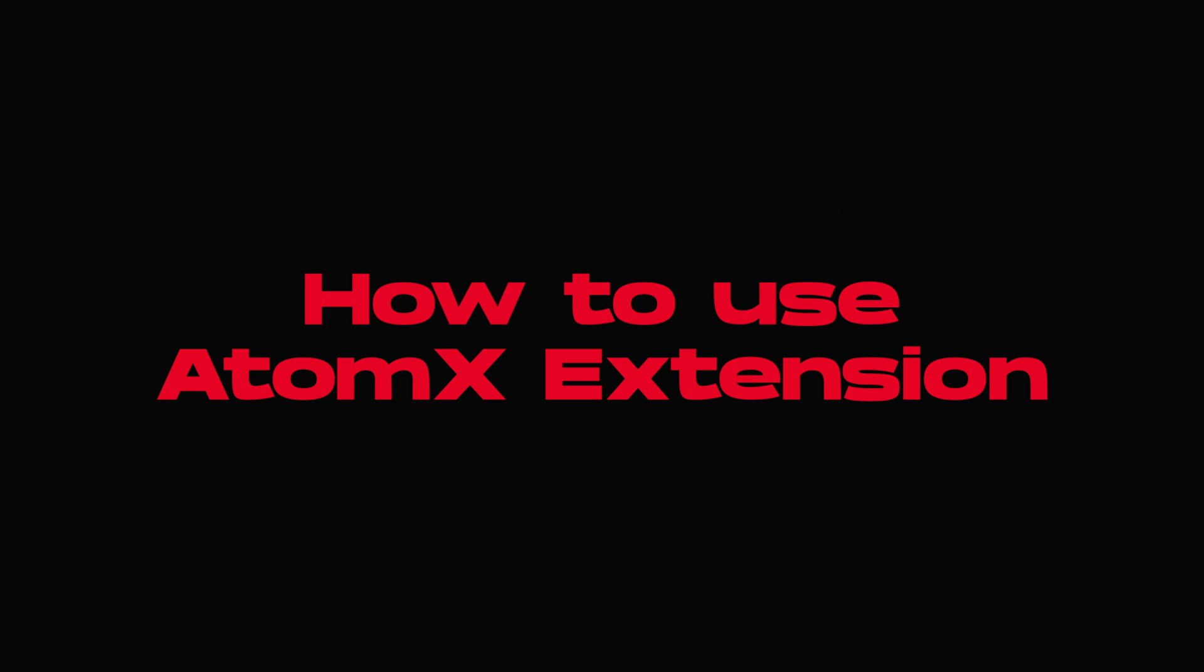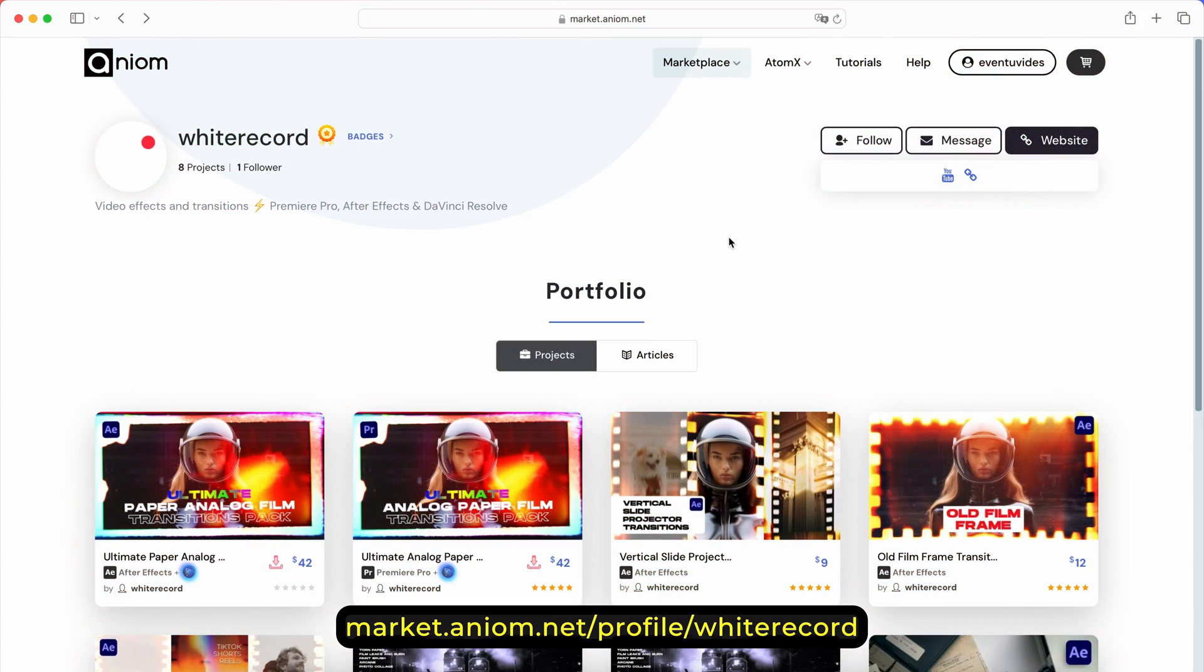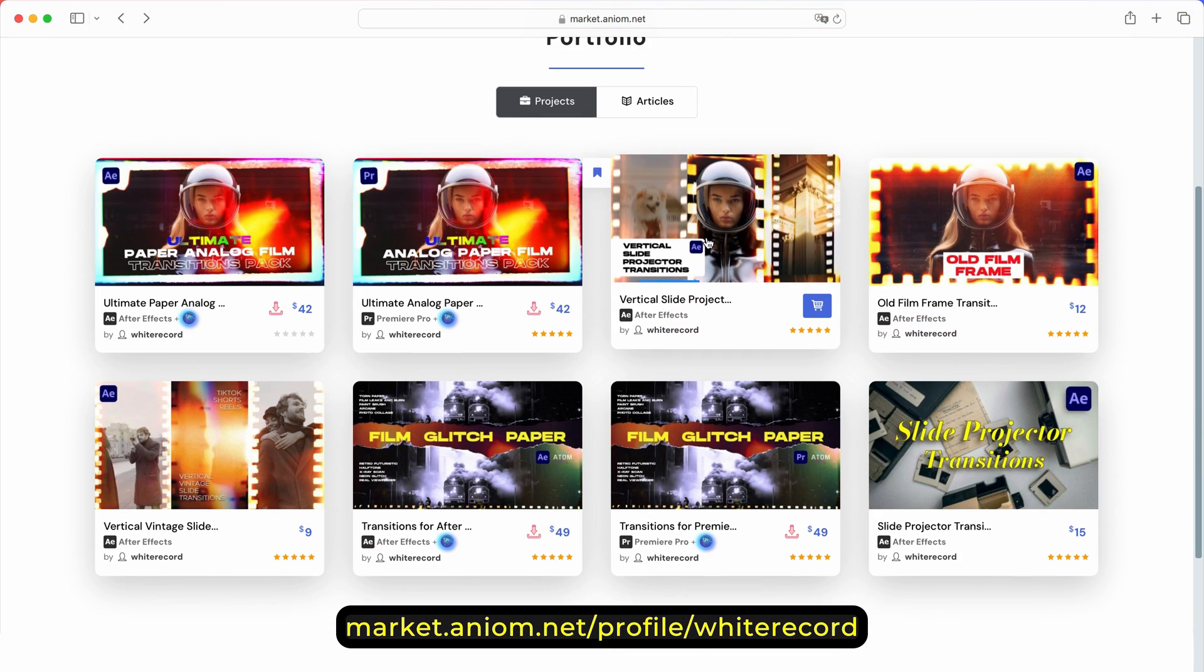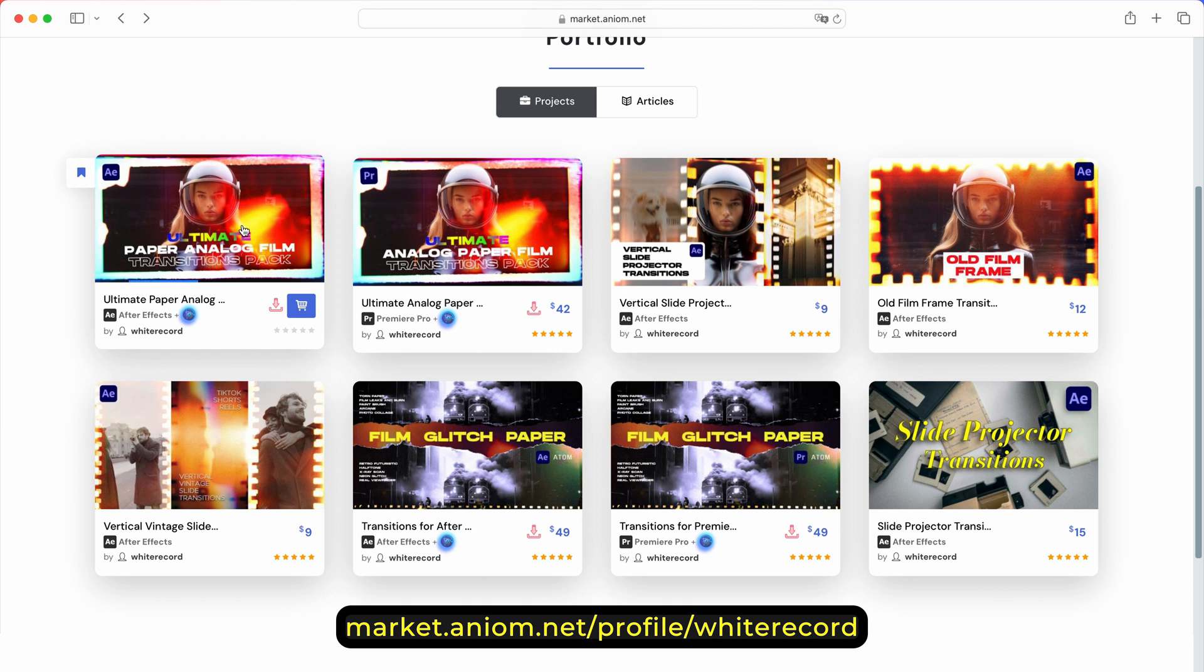This is a quick guide on installing the Atom X extension. To start, purchase a transitions pack on one of the platforms.